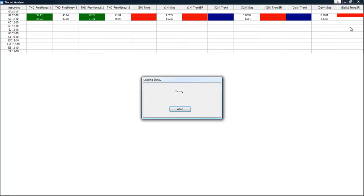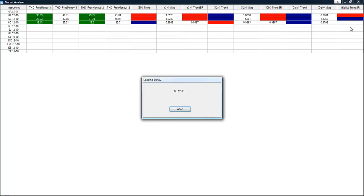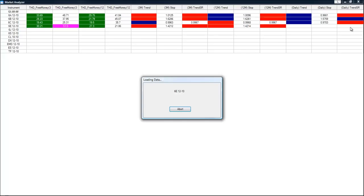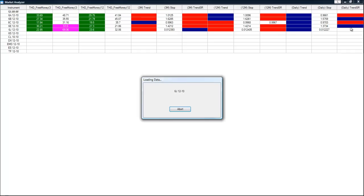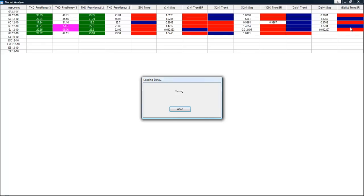And then once we have it set up exactly like we want it, we are going to go in and save it as a default. If you are using a different time frame for like the Russell and then a different time frame for the S&P 500, you will need to have a separate market analyzer for each of those windows.